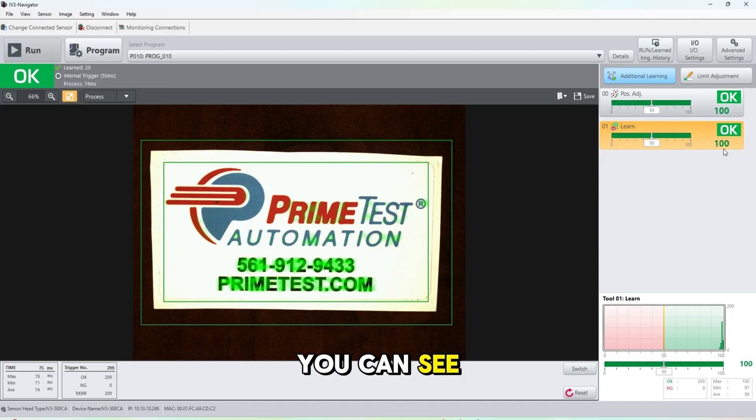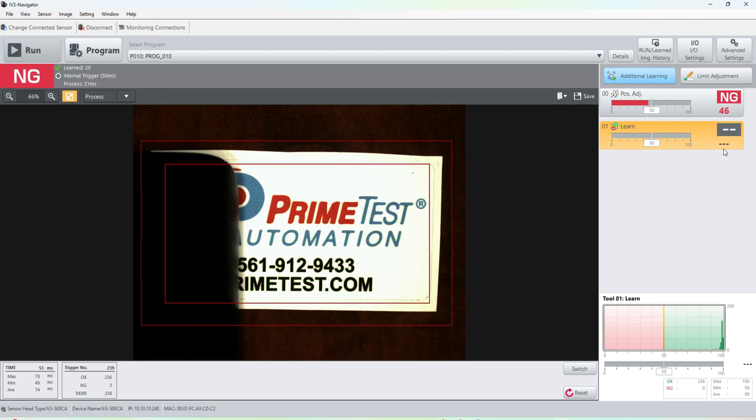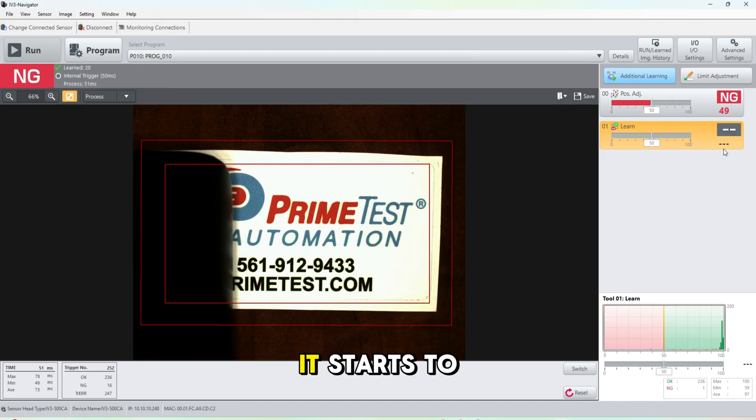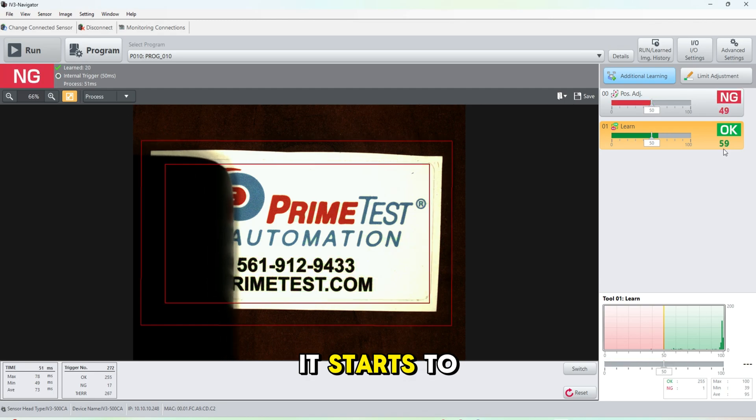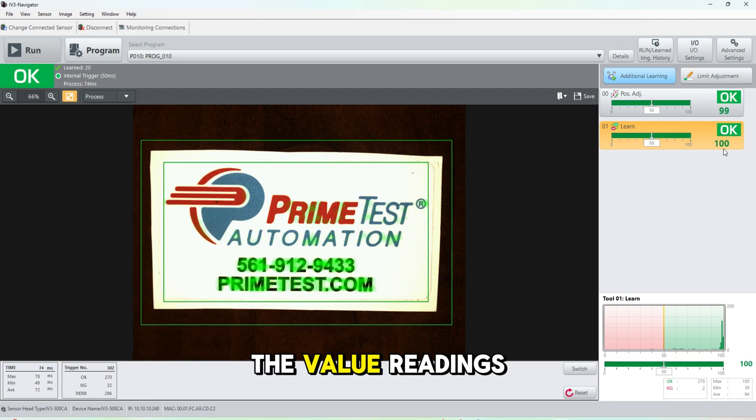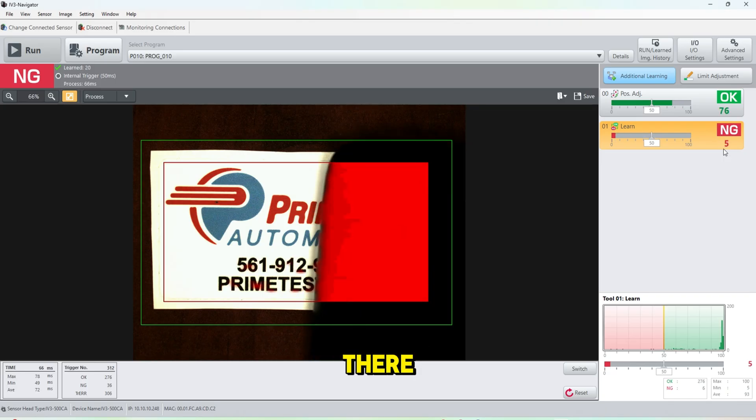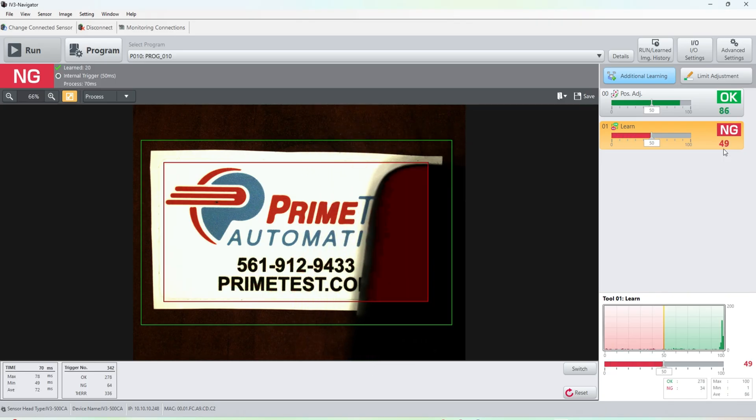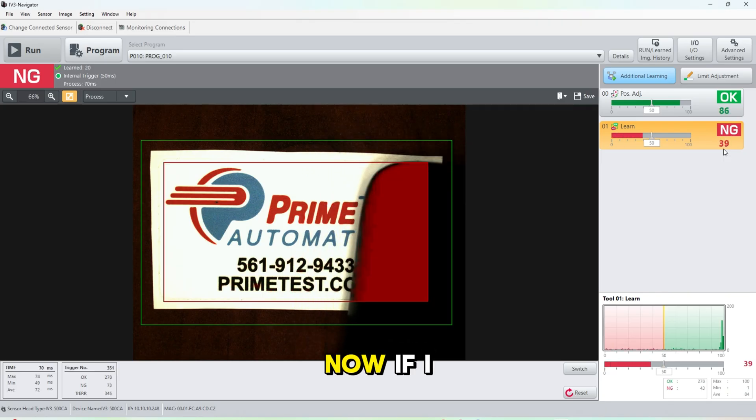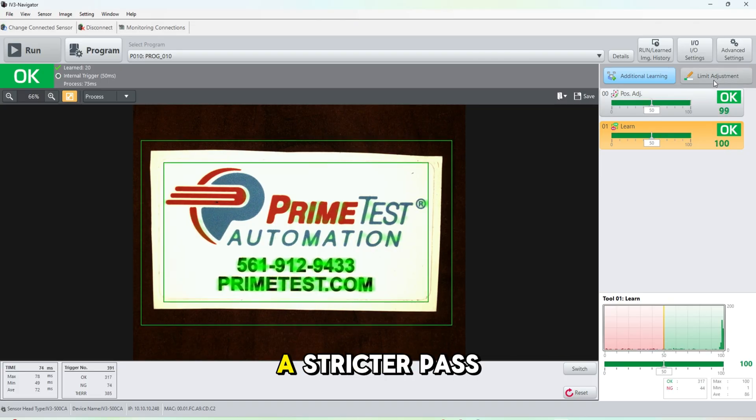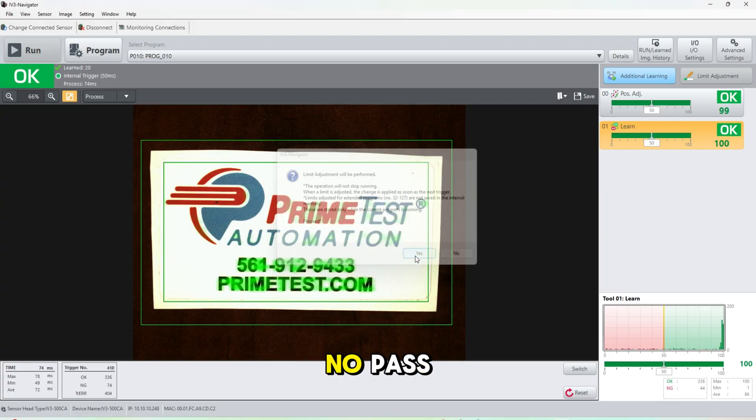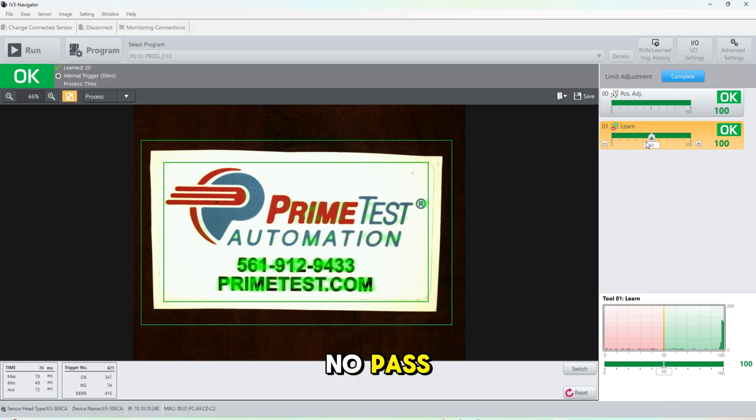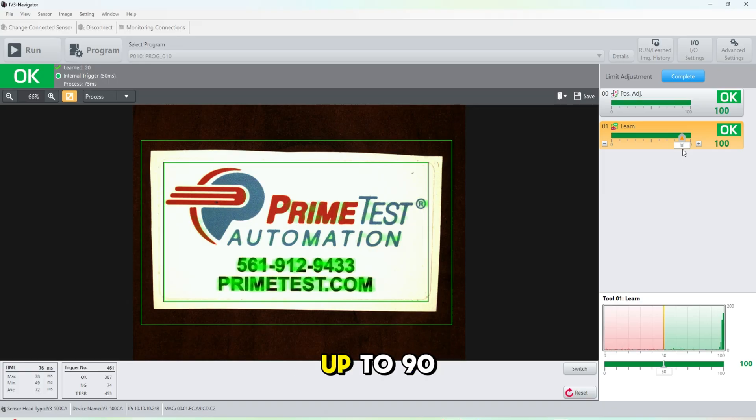You can see if I move the card around it's still passing. You can see if I block it, it starts to say the card is no good. You can see the value readings there. Now if I wanted to give it a stricter pass/no pass set point, I can bring this all the way up to 90.